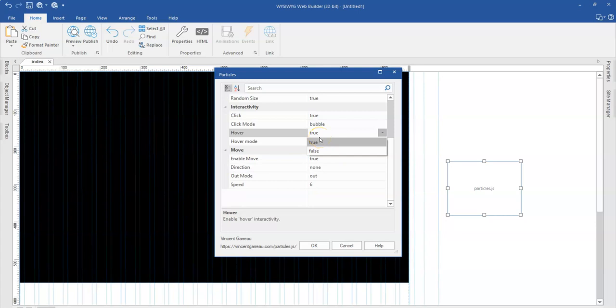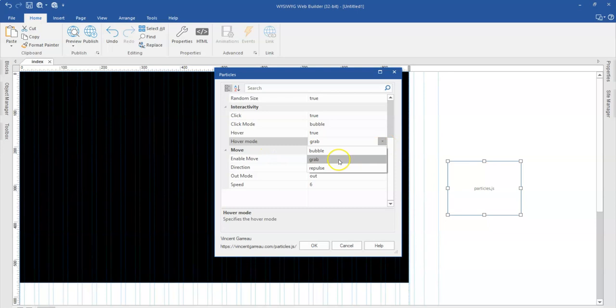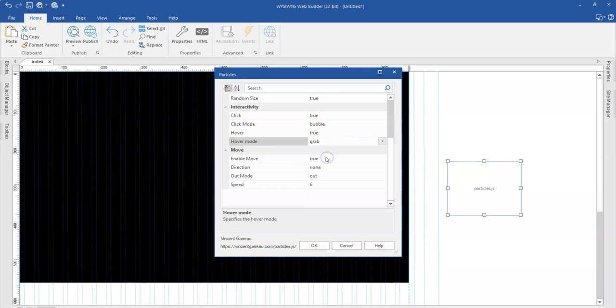And then the hover mode. So once you hover over the particles should there be some sort of interactivity. So yes I'll leave this on true. And then when I hover also what should be the property for it. So since I have this one set to bubble maybe this is going to be on grab.